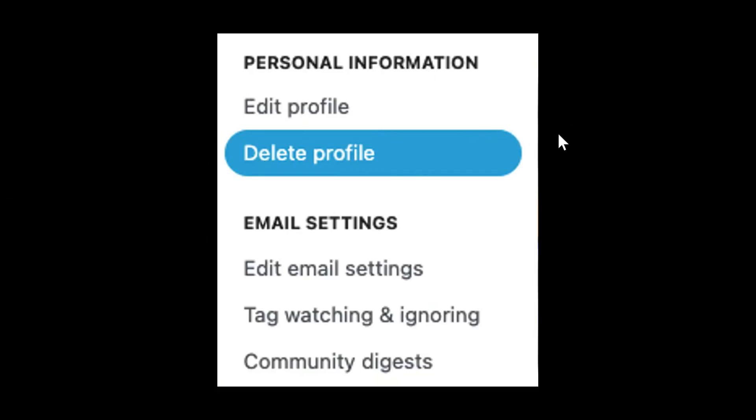After that it will prompt you to a confirmation of deleting your profile. You need to confirm that you want to actually delete it, so you need to click on delete.